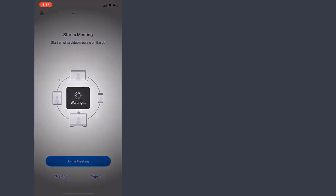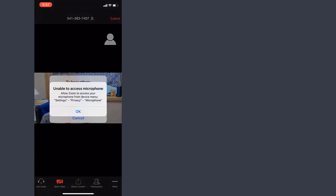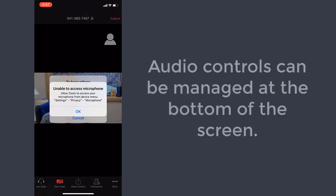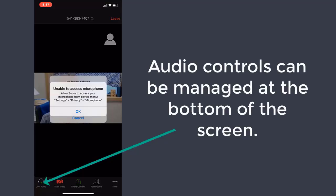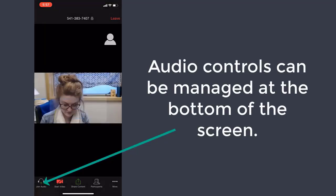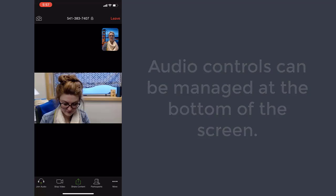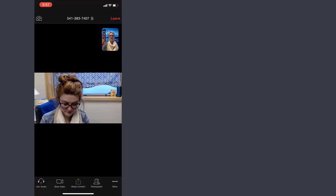Students can either join the meeting by clicking on the link if they have the app installed, or they can enter the ID, as I've done here. I opted not to join the audio on my phone because I was also recording this in my office through my computer at the same time as the host, which is why you see me twice. My video feed is on and I can see myself in the upper right hand corner of the screen.